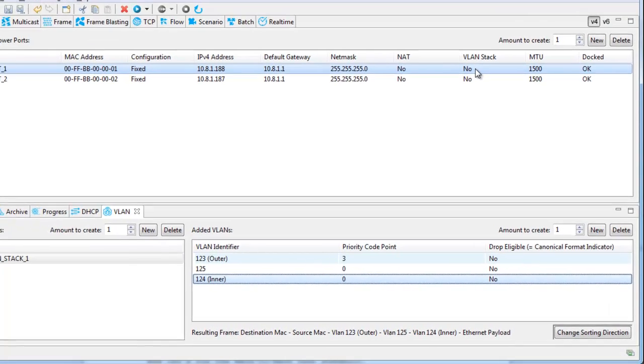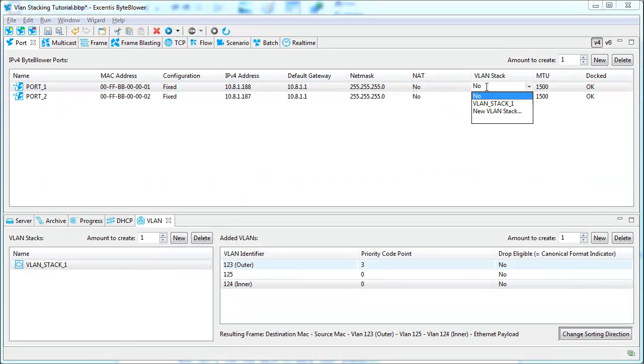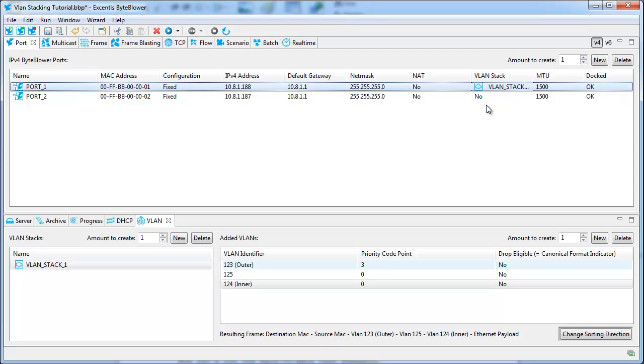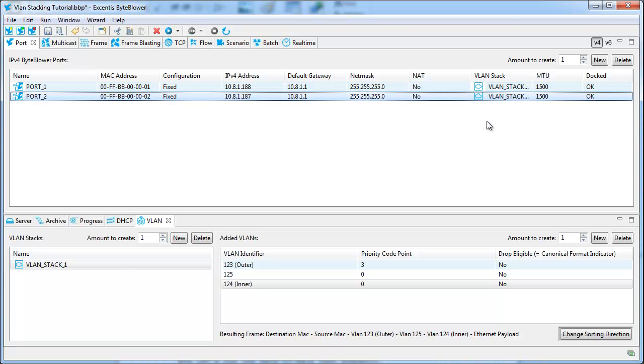VLAN stacks can be used by ByteBlower ports, V4 and V6. Let's use the stack we just created in a simple back-to-back test setup. In this setup, both the source and the destination port need to get the same VLAN stack, but you can also send traffic between different VLAN stacks.